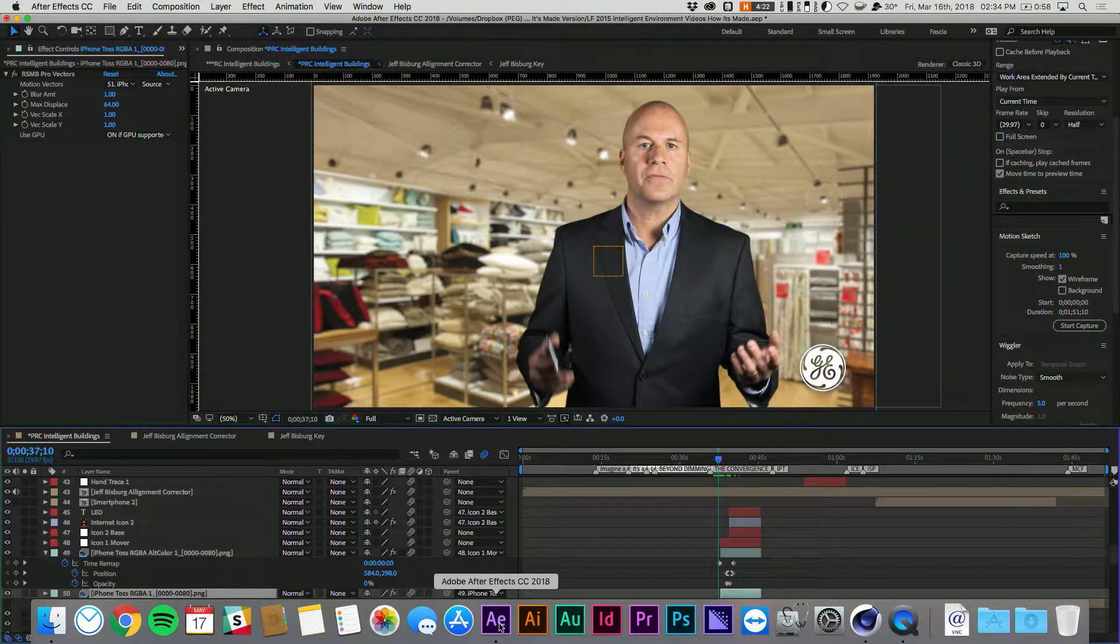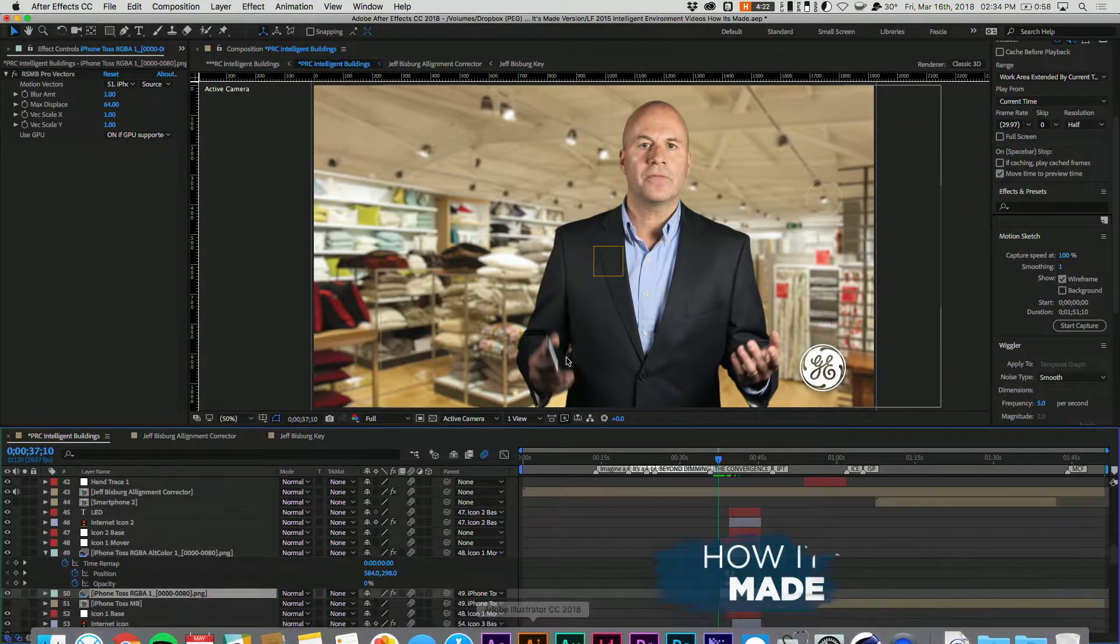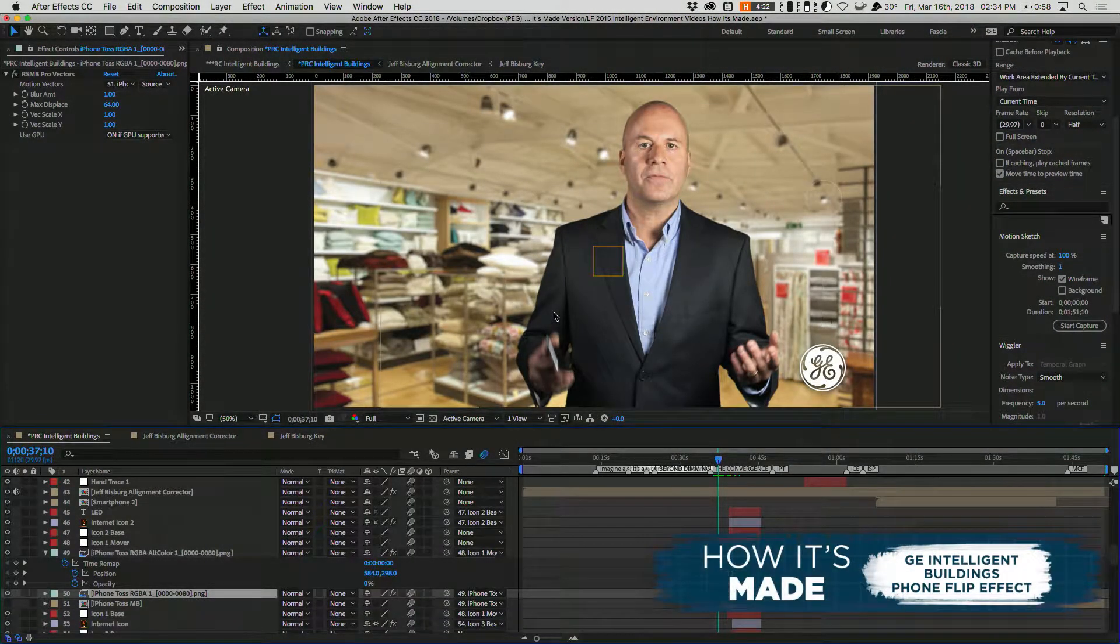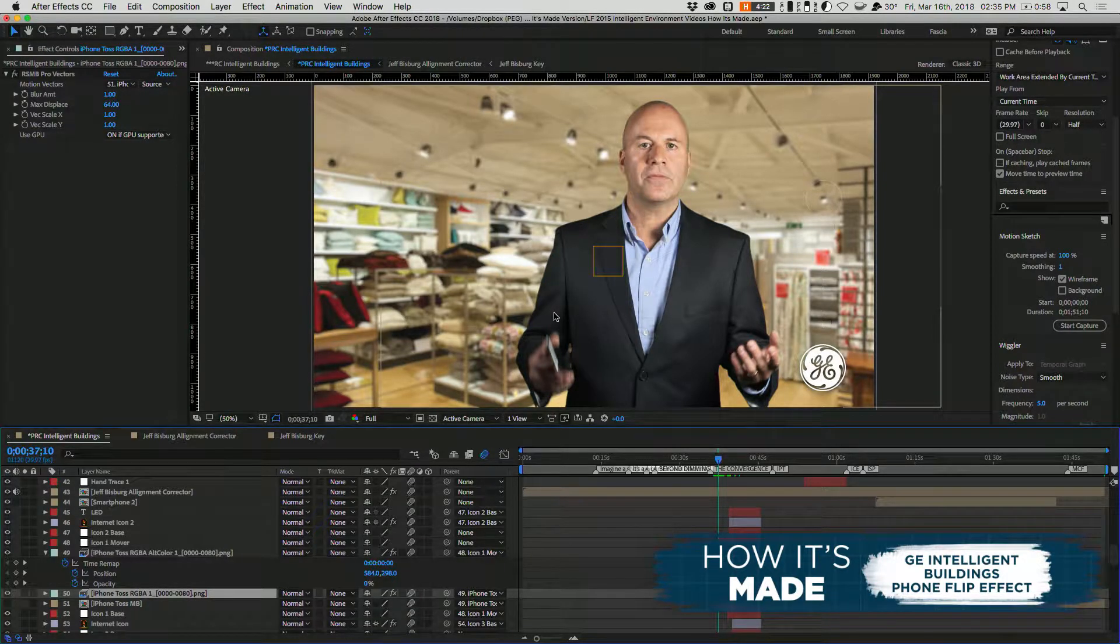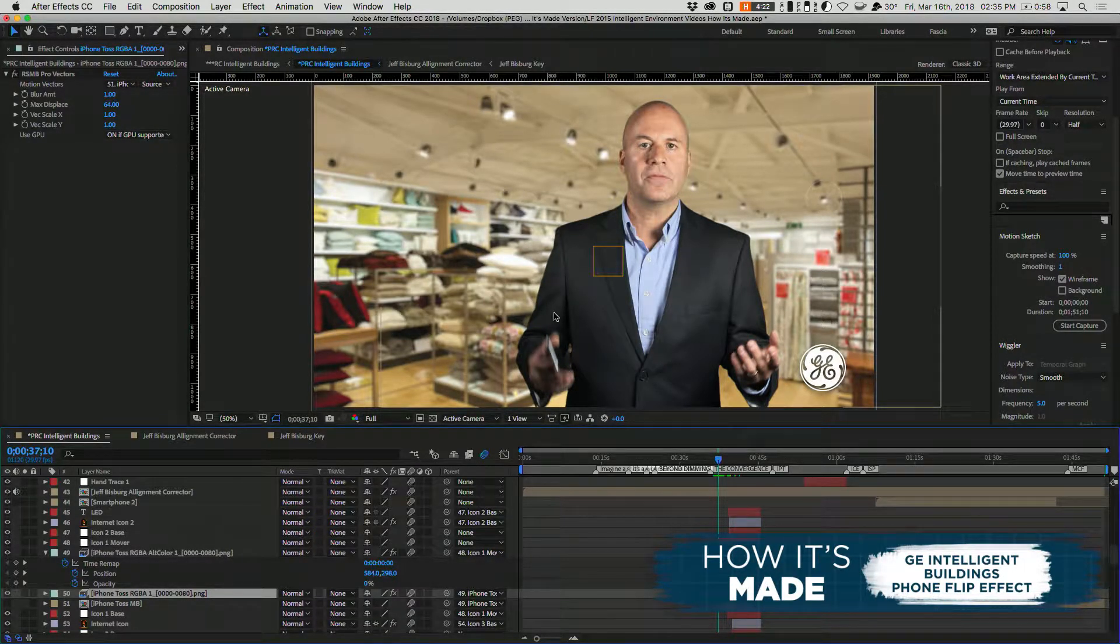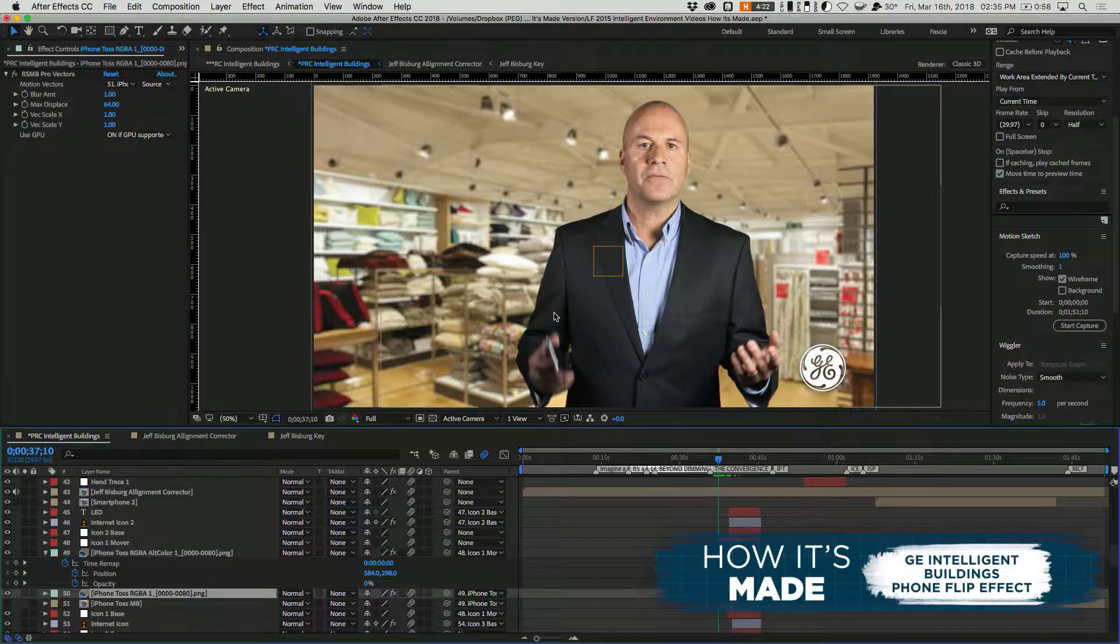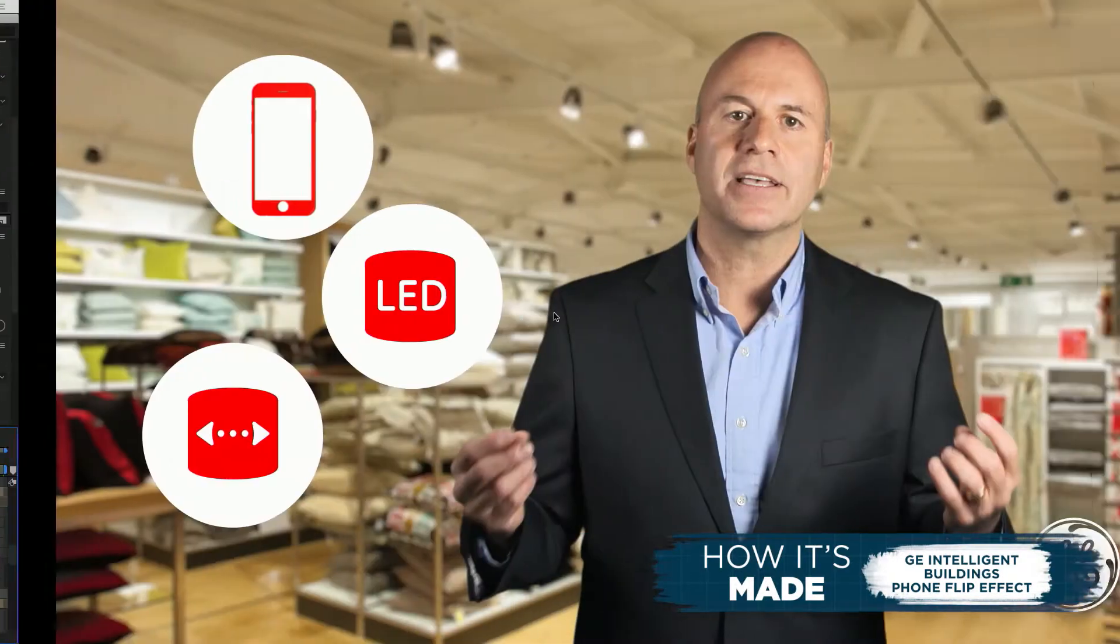Hey everyone, welcome to another episode of How It's Made here at PEG. Today we're going to look at an interesting transition we did for a GE video a few years back. So let's take a look at the final product.